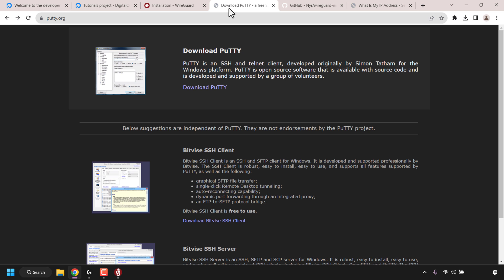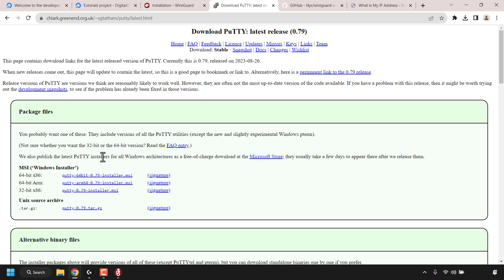Open up another browser tab and navigate to putty.org. Once you're here click on download Putty. Putty is an SSH client which allows us to log into our DigitalOcean server using the SSH protocol, available for these operating systems. If your operating system isn't listed you'll need to use an alternative. I'm on Windows so I'm going to be downloading the 64-bit x86 Putty installer. I won't take you through the installation of Putty as I've already uploaded a video on that - I'll link it in the video description below.